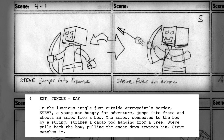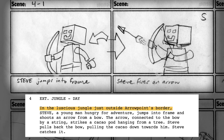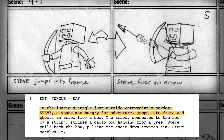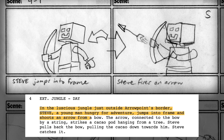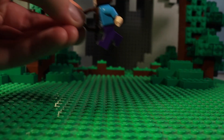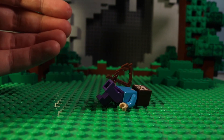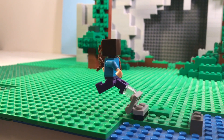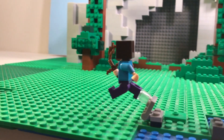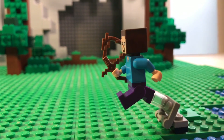Here is the shot I'm about to animate. In the luscious jungle just outside Arrow Point's border, Steve, a young man hungry for adventure, jumps into frame and shoots an arrow from a bow. The trickiest part of this shot is going to have Steve jump, because obviously we can't photograph a LEGO guy floating in the air. But what we can do is prop Steve up using a support system, which we can digitally remove in post production. I'll demonstrate this later.